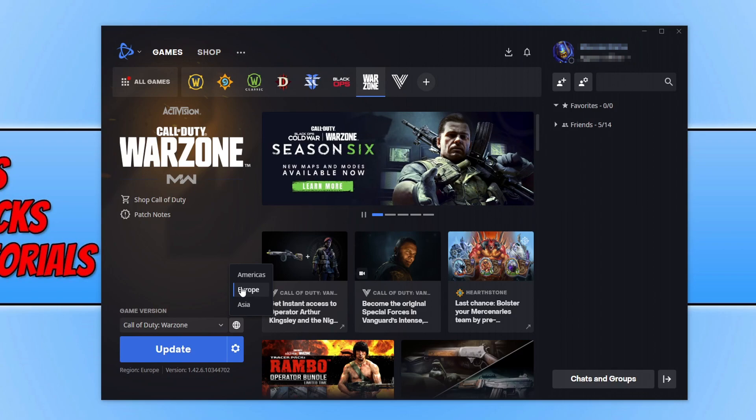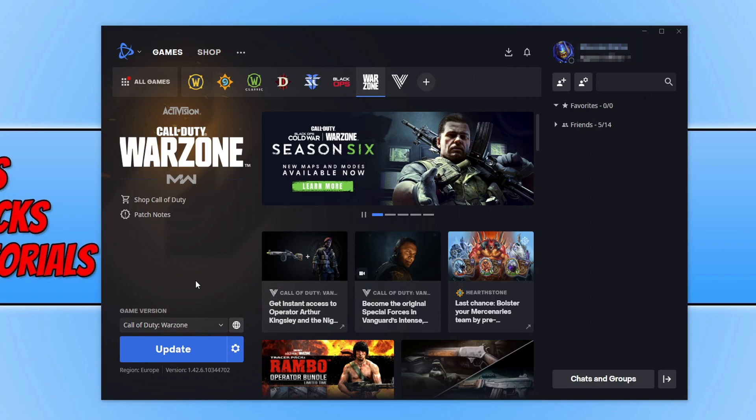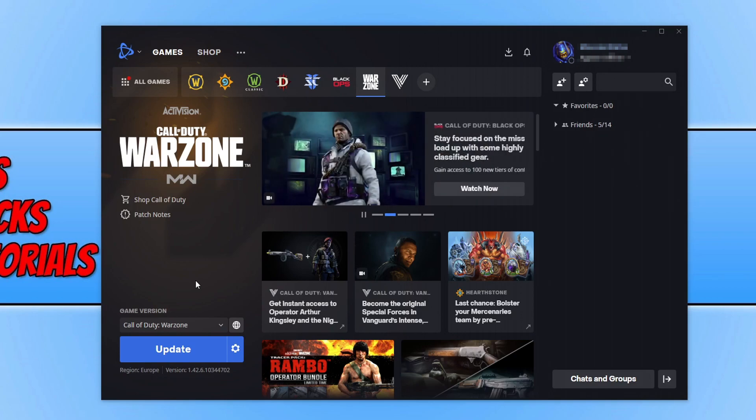Once you have changed this, if you did need to change it, go ahead and click the update button again and see if that resolves the issue.